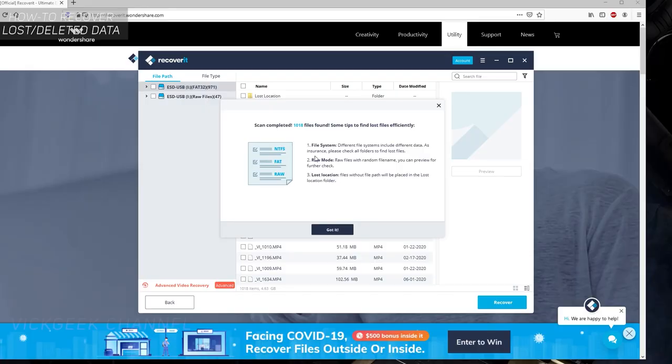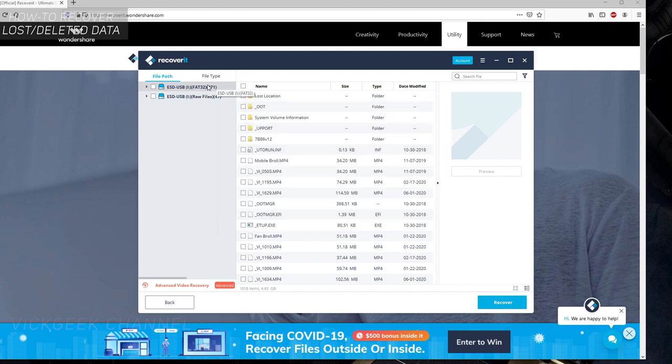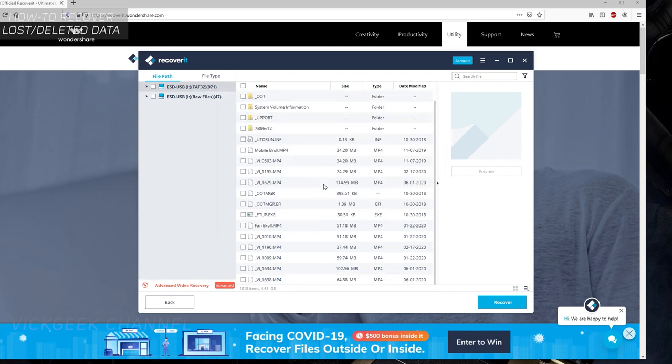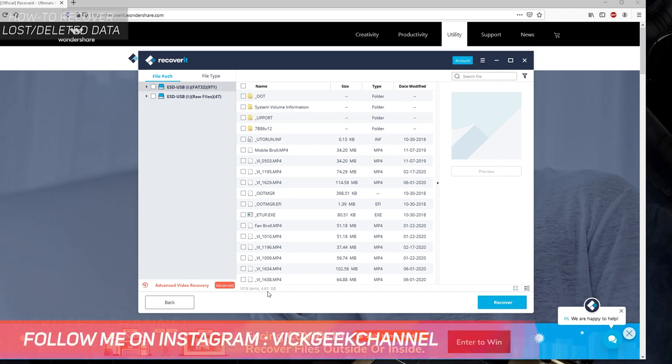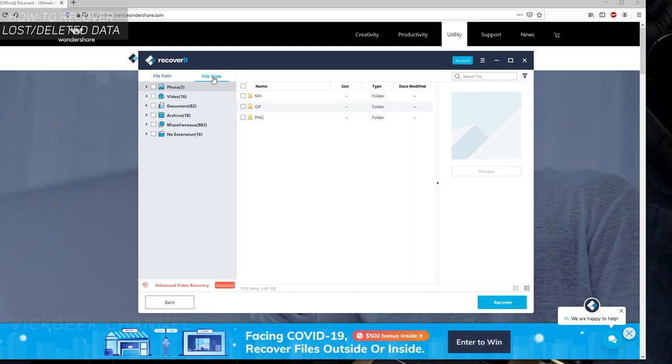The scan has been completed. 1,018 files found, which is insane. There were so many different files on that pen drive. There's one more way you can easily find what you want to recover. There are tons of data here, but you can recover only specific things. There are 1,018 items and 4.63 GB worth of data recovered using this software, which is awesome.